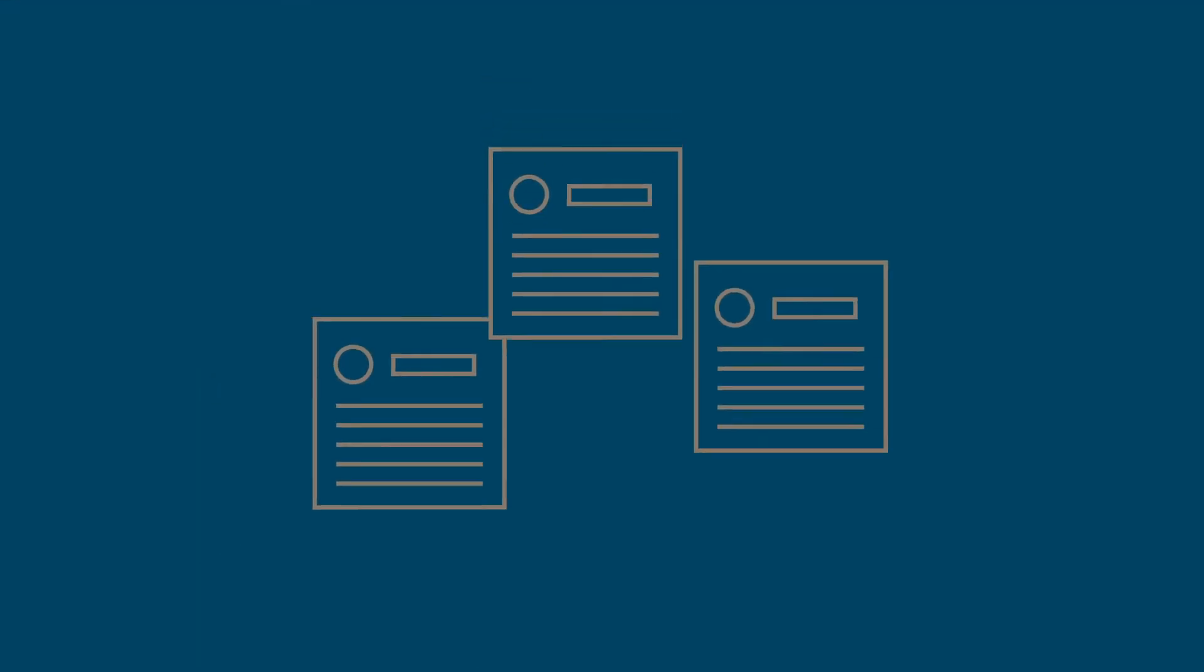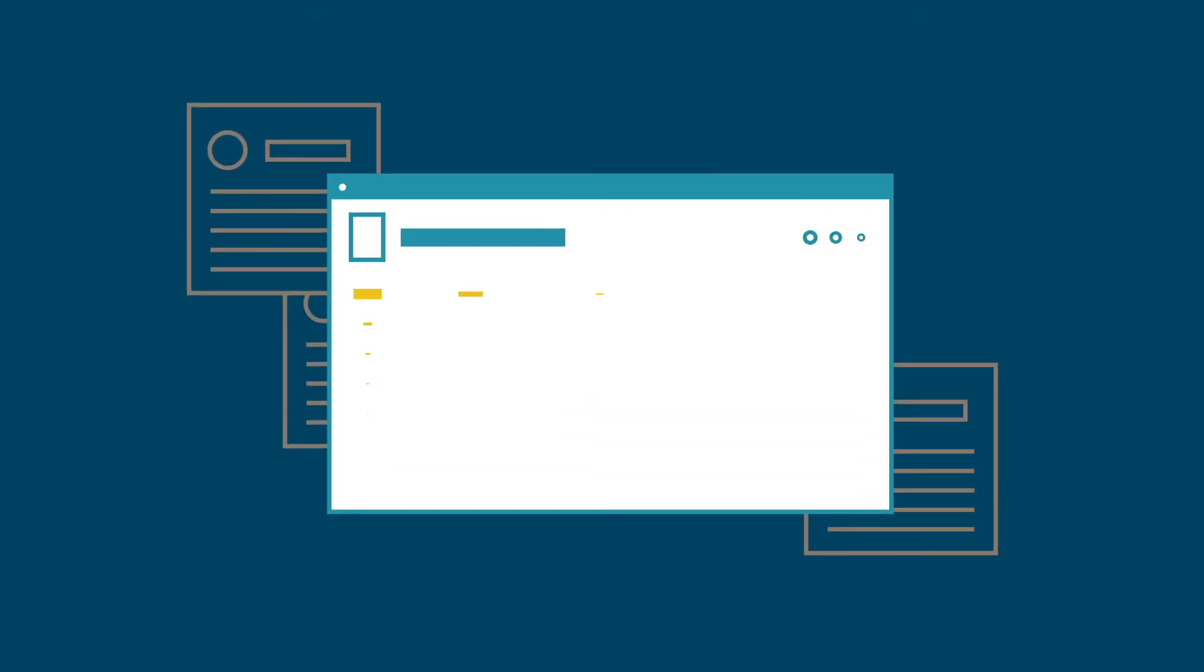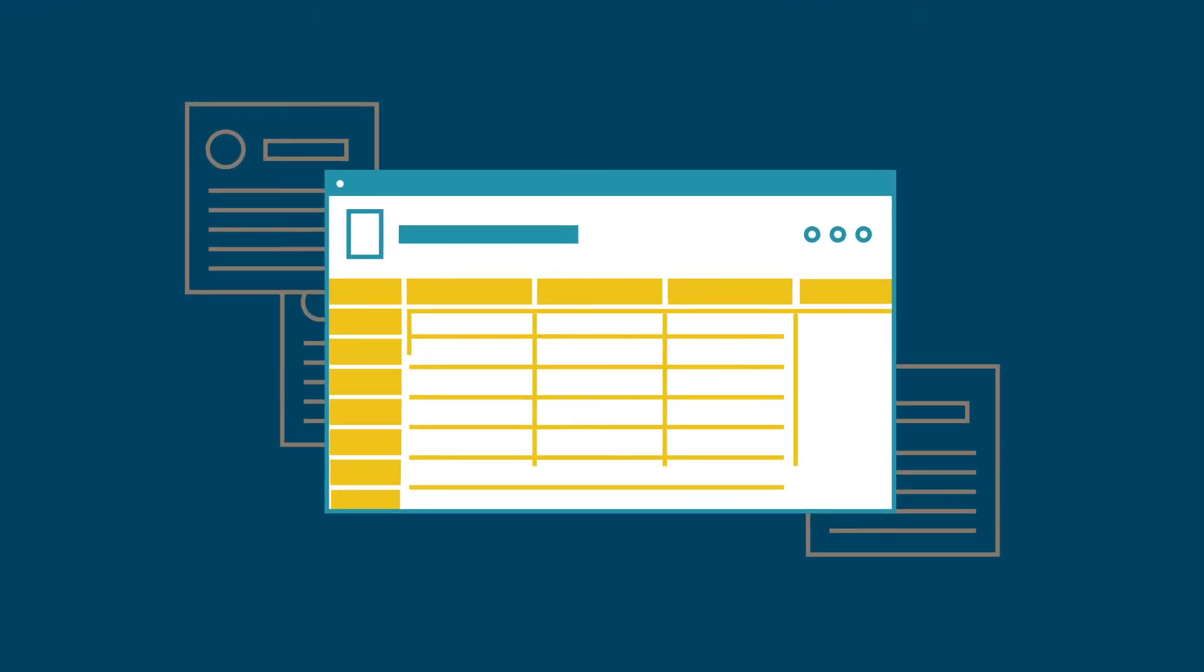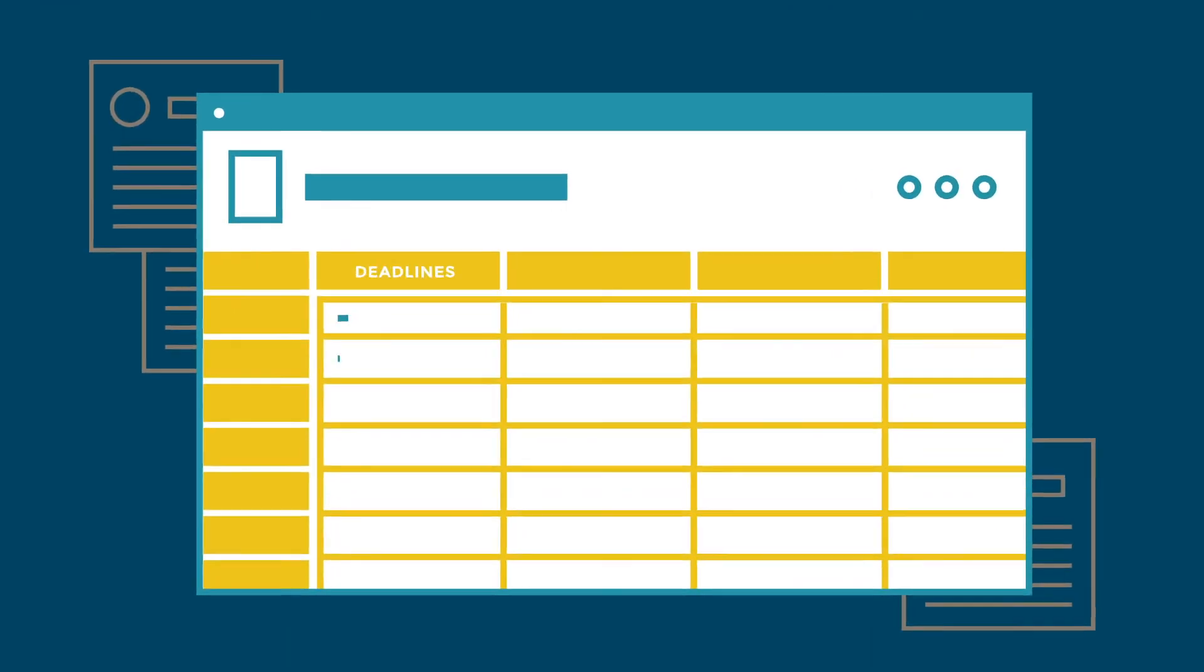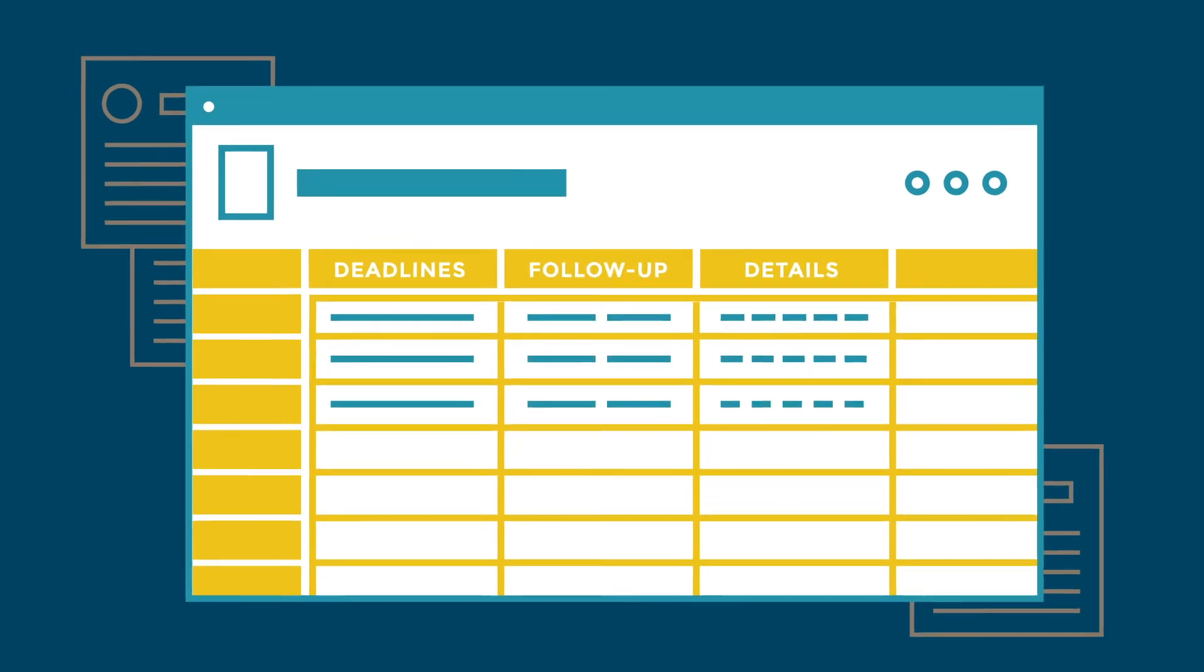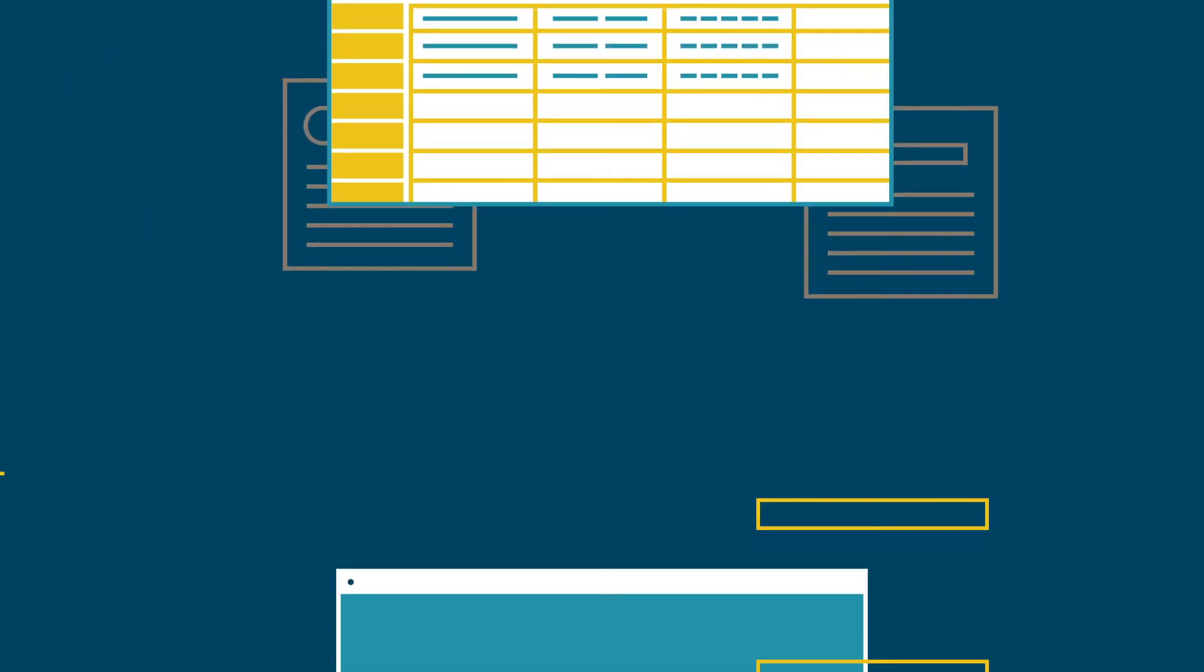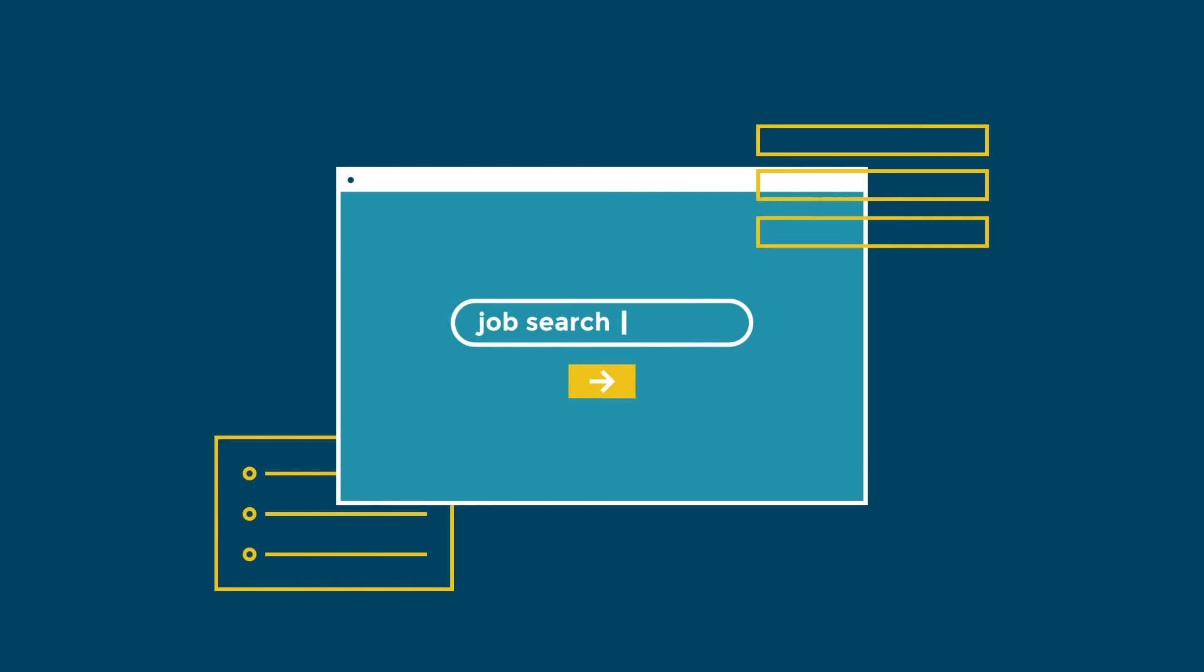That means you have to stay organized. Start a simple spreadsheet to track and stay on top of application deadlines, follow-up actions, and other important details for each position.